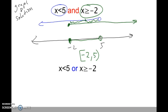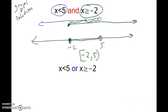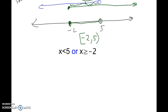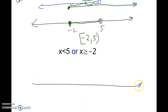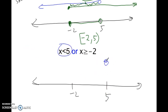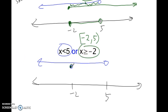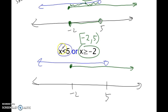Let's try the same problem, but this time let's do the OR statement. This is always a little more difficult. So: x less than 5 is open to the left, and x greater than or equal to negative 2 is closed to the right. For an OR statement, the number has to be either less than 5 — so 4, 3, 2, 1, 0, negative 1, negative 2, etc.